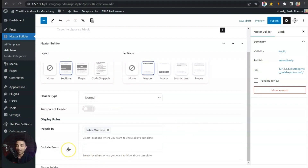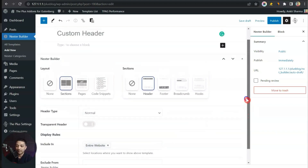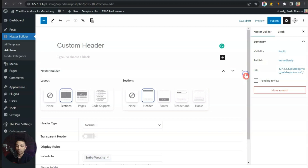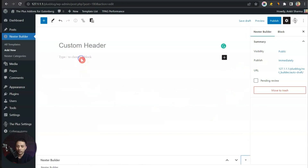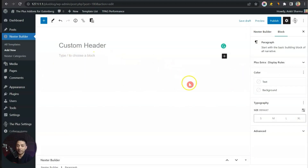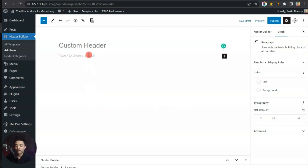We also have Exclude From options, so if you want to exclude this header from certain pages you can do that from here. We will leave it as it is. If we scroll up and close this option, we get a complete area where we can add various Gutenberg blocks and build our custom header.